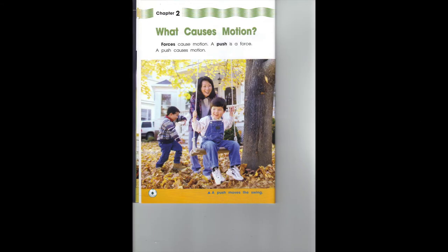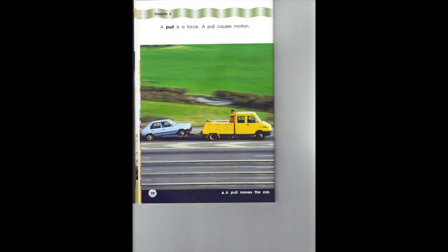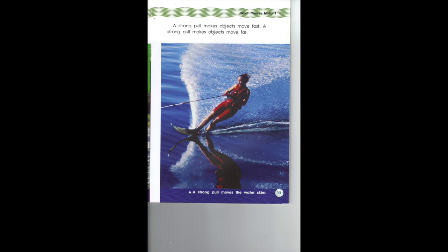Chapter 2: What causes motion? Forces cause motion. A push is a force — a push causes motion. A push moves the swing. A strong push makes objects move fast and move far. A strong push moves the hockey puck. A pull is a force — a pull causes motion. A pull moves the car. A strong pull makes objects move fast and far. A strong pull moves the water skier.